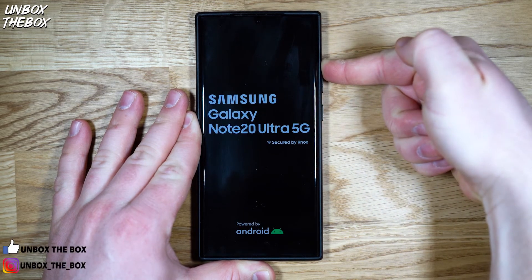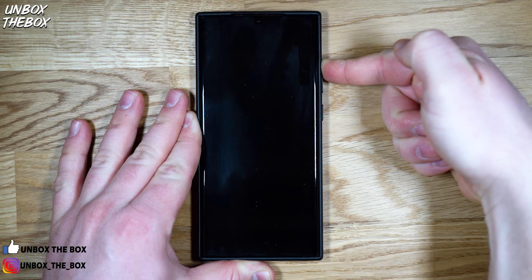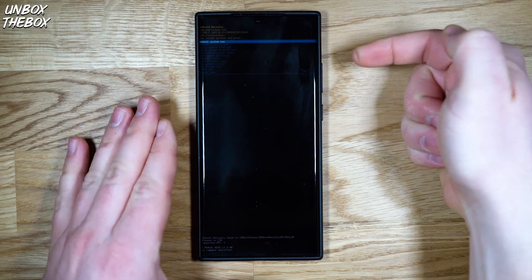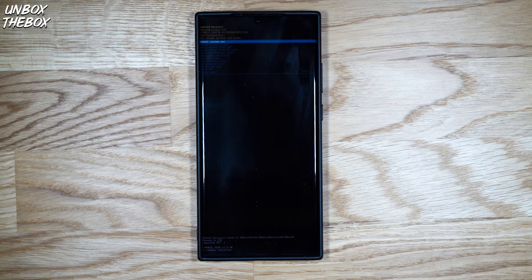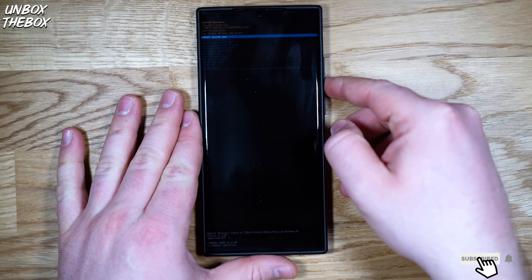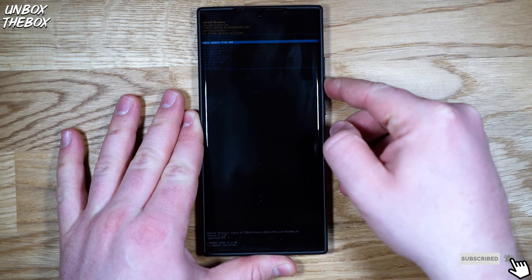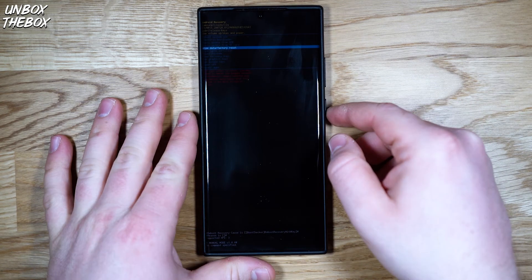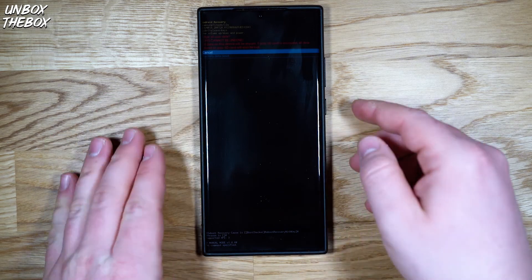But keep holding the volume up button until you access the Android recovery menu. Once you access the Android recovery menu, you will want to go to wipe data slash factory reset option. And the way to navigate through recovery menu is by using volume up and down button and click power button to select.